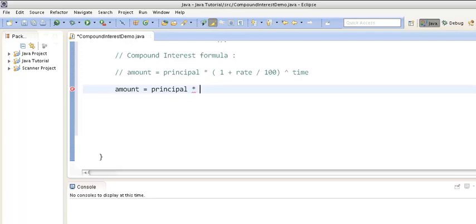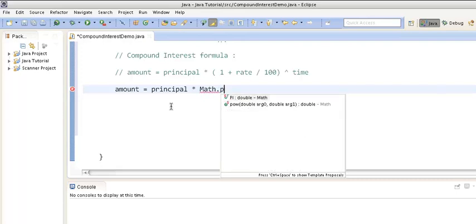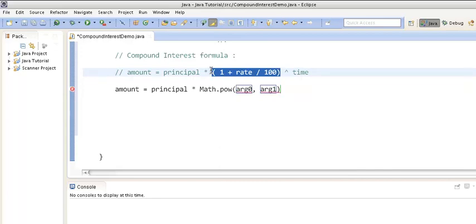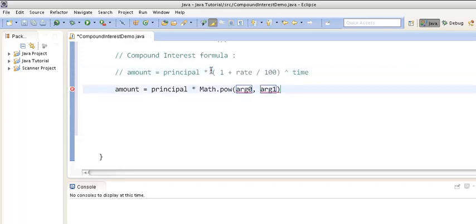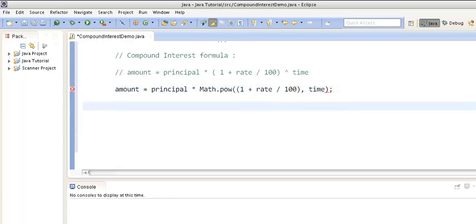In order to calculate something to the power of something, we can use the Math class method Math.pow(). It takes two arguments: the first argument will be (1 + rate / 100) and the second argument will be time. So we can calculate the compound interest using Math.pow(), and then print it out on the console.